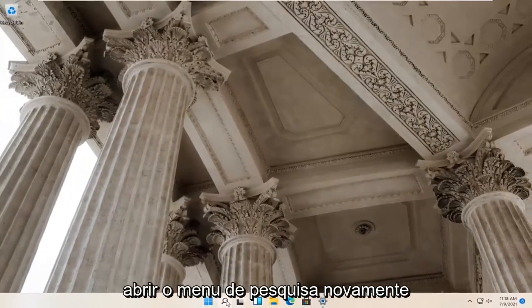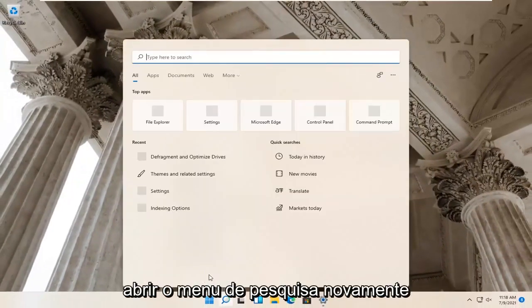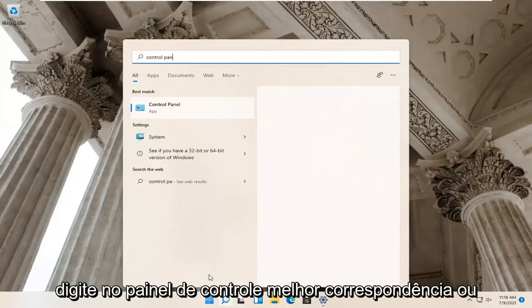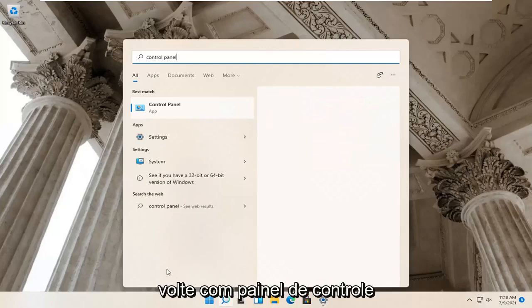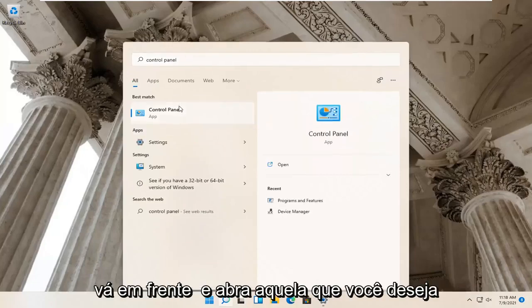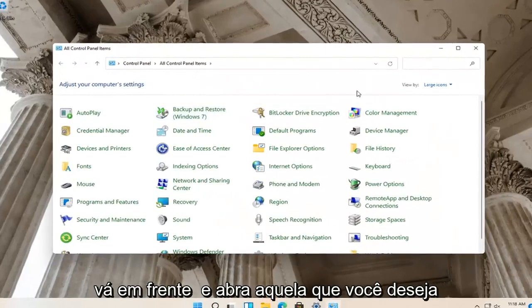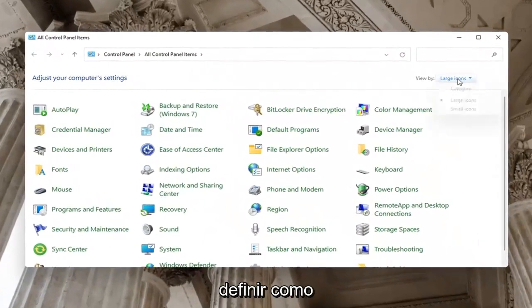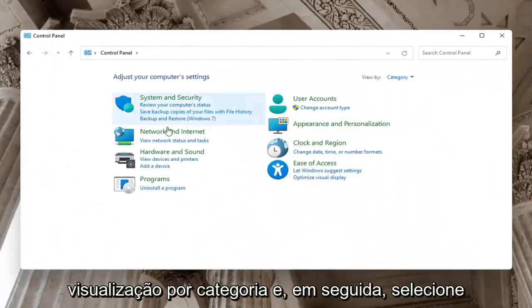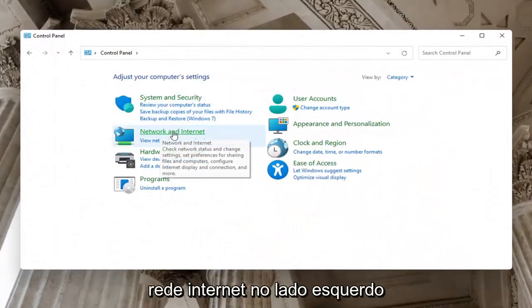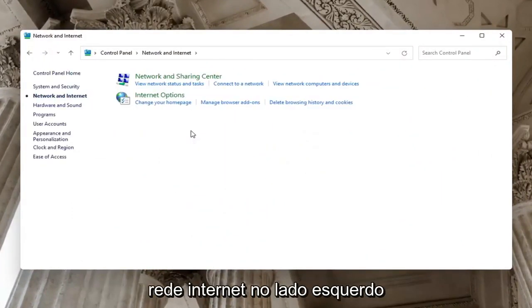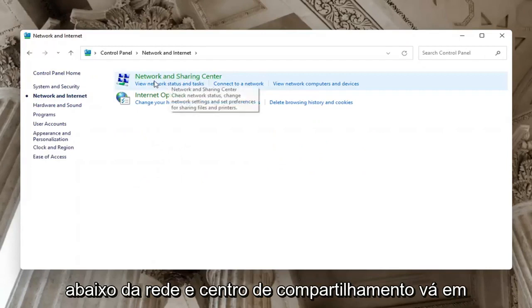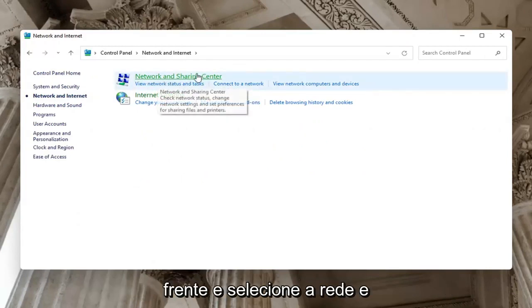Now open up the search menu again and type in control panel. Best match will come back with control panel - open that up. Set your view by to category view, then select network and internet on the left side. Underneath network and sharing center, select network and sharing center.